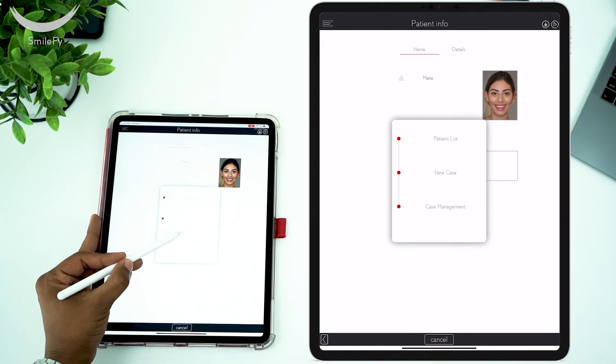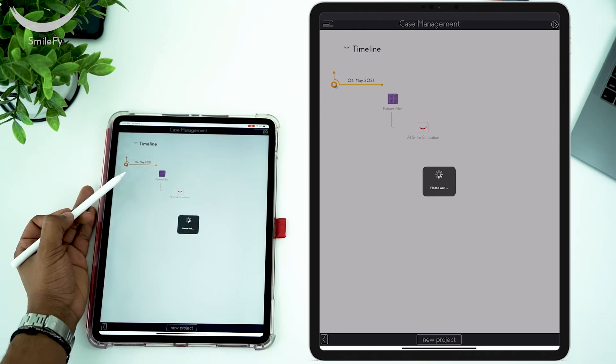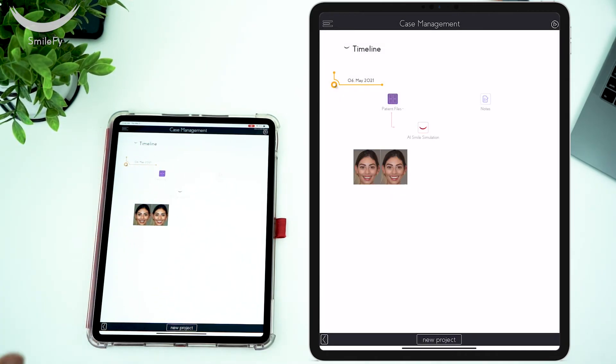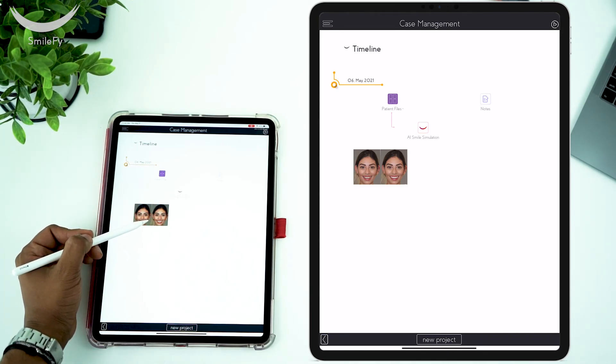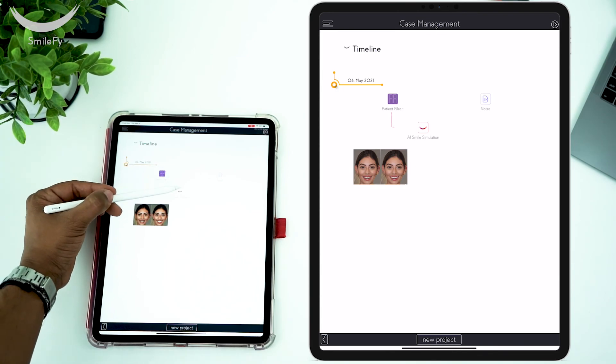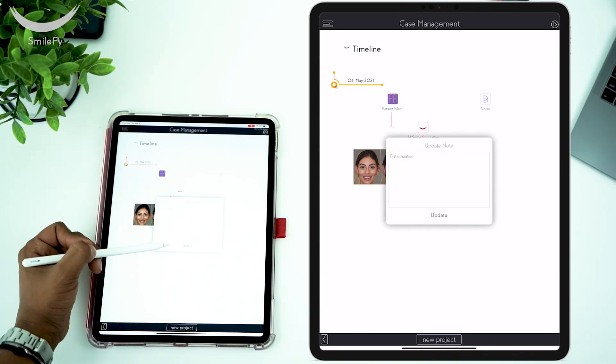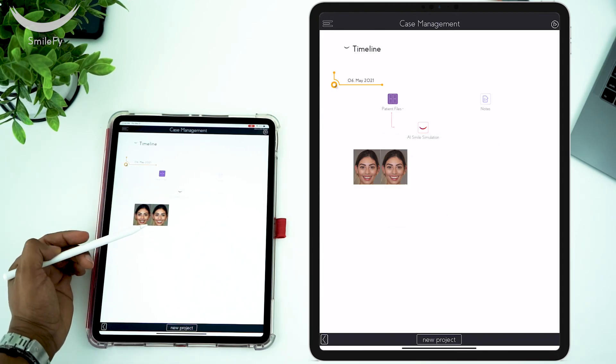Now let's go to Case Management. Here you will be able to see all of the patient's files, the smile design preview. If you need to edit, just go to AI Smile Simulation, and then here you have the notes from your smile design. So now you have it: a smile design powered by AI. You used your knowledge and digital technology to deliver a preview of the patient's future smile.